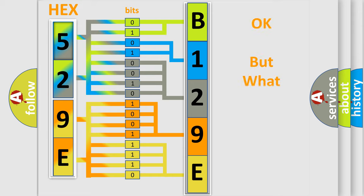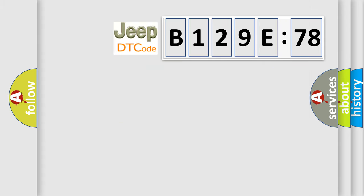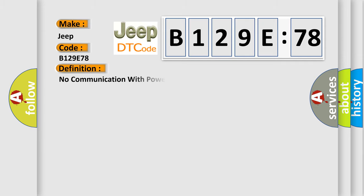The number itself does not make sense to us if we cannot assign information about what it actually expresses. So, what does the diagnostic trouble code B129E78 interpret specifically for Jeep car manufacturers? The basic definition is No communication with powertrain control module.